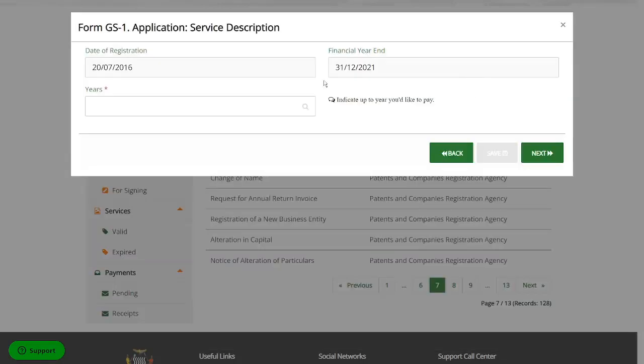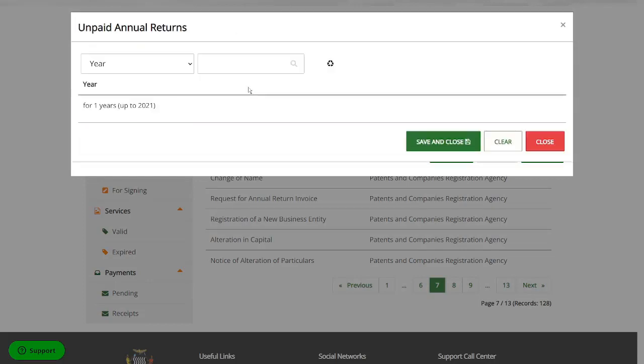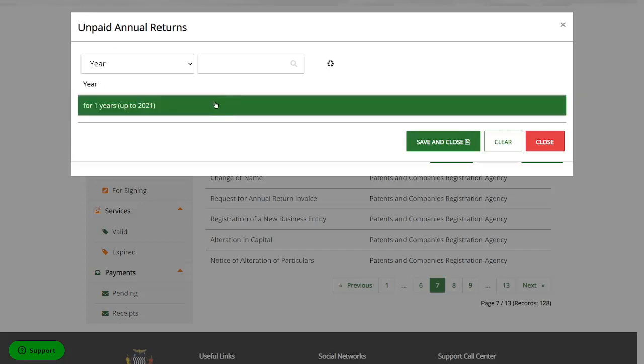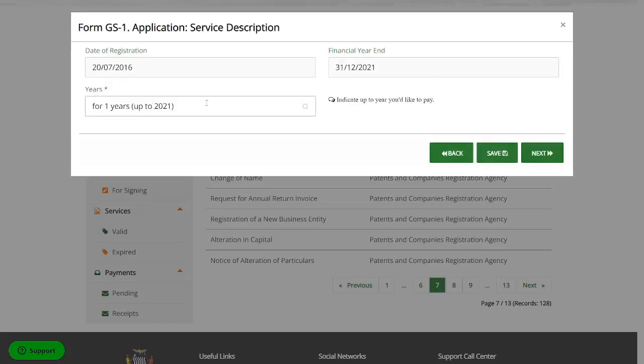So once you're here, it's going to show you date of registration, financial year end. So click here where it says years. Once you do that, it's going to show you here that there's only one year that is being paid for. So that's okay. I'll click on that. Then I'll save, save and close. You'll find that the year has been put here. I'll click on next.